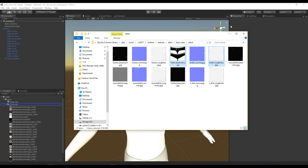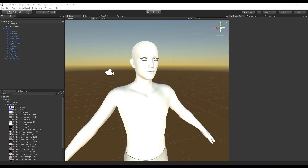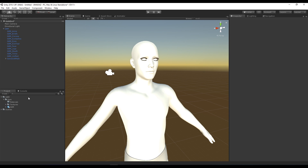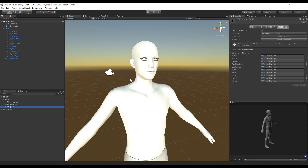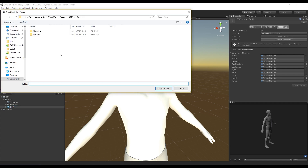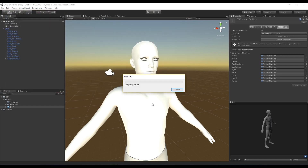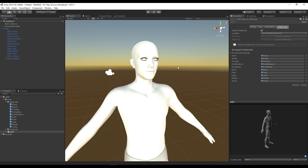The next thing — let's extract our materials from the model so we can start making sure this looks correct. I'm going to pick my model and in the Materials tab hit Extract Materials, pointing it towards our materials folder. Hit that and it should process and create a list of materials for us. Now we're ready to start getting our textures onto here.